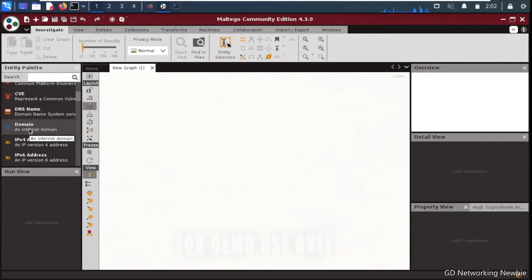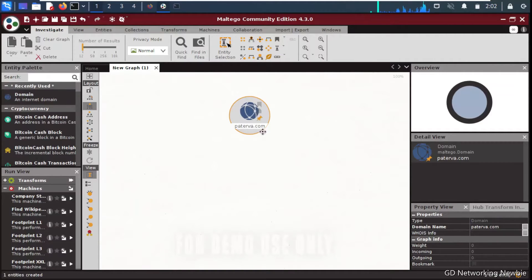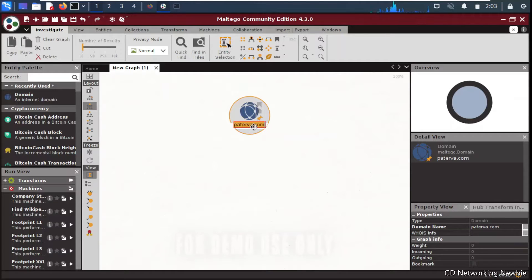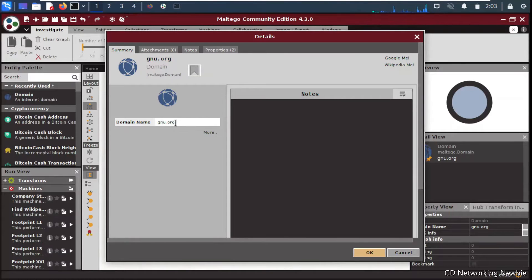Today we'll explore the domain entity. Drag and drop the domain entity onto the graph. In this domain we need to enter the domain whose relationships we want to find. Let's use the domain 'gnu.org' as our example. Press enter to confirm, or double-click to edit and enter the domain name in the new window that appears.